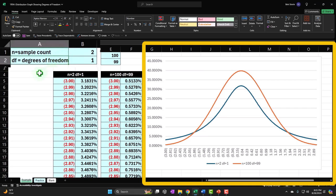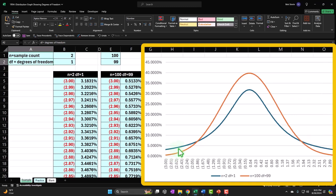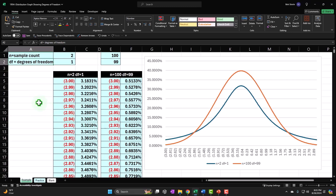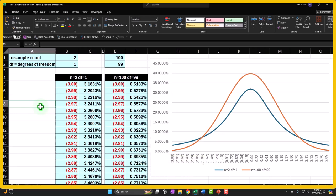First question: when might we use a t-distribution? It looks like a bell-shaped normal curve but is slightly different, typically having fatter tails. Our general statistics scenario is often where we're trying to find information about a large population we can't test every item in, so we take a sample and see whether we can apply the results to the larger population.